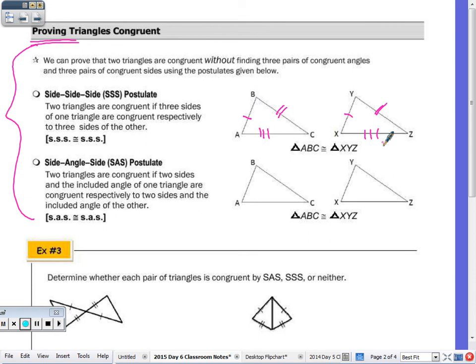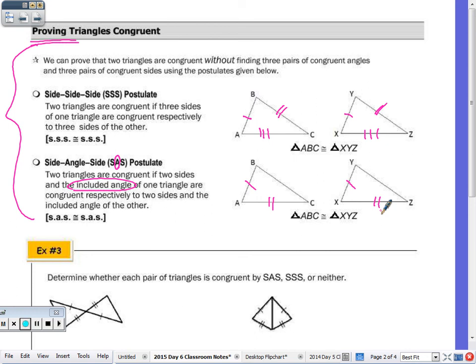For Side-Angle-Side, what's important is that the congruent angle must be an included angle — included between the two congruent sides. For example, if AB ≅ XY and AC ≅ XZ, the angles that must be congruent for SAS would be angle A and angle X, since the angle is included between those two sides.